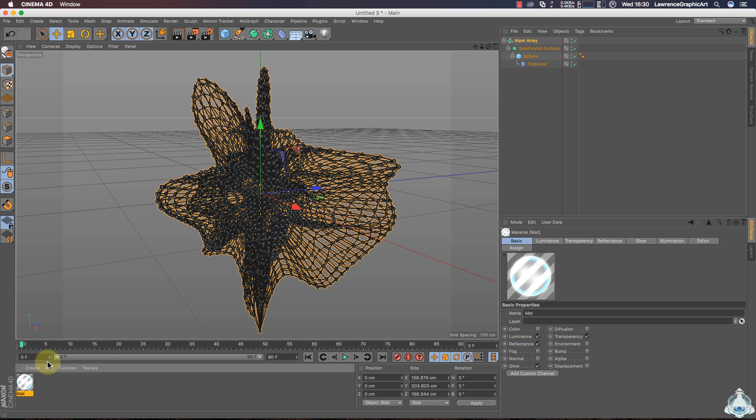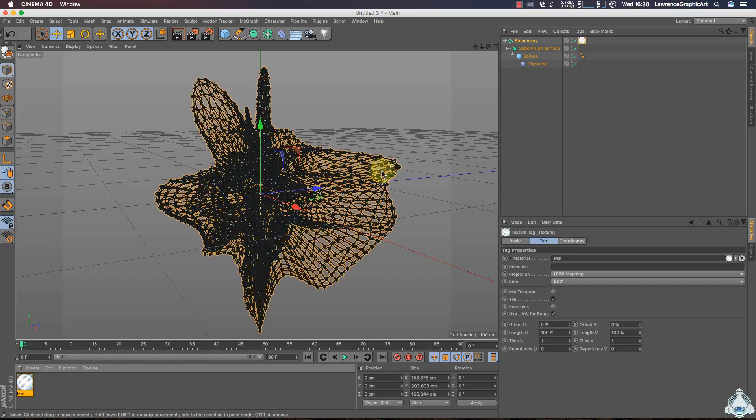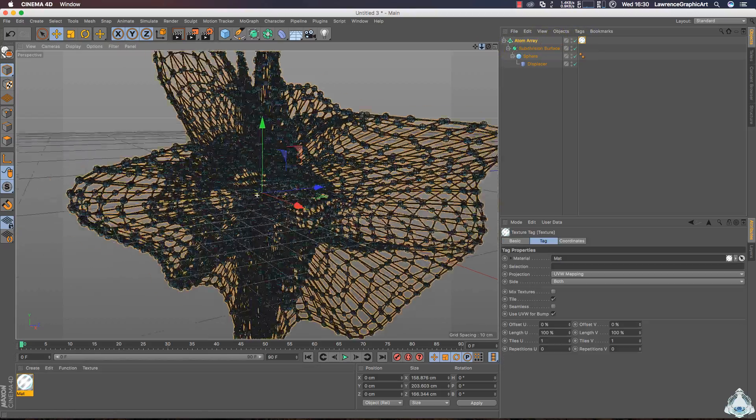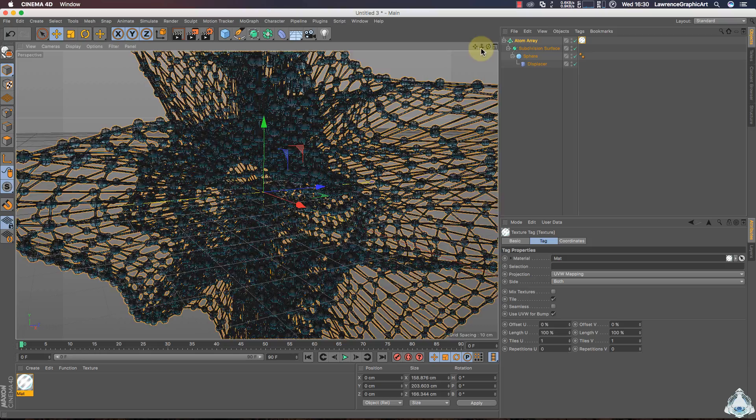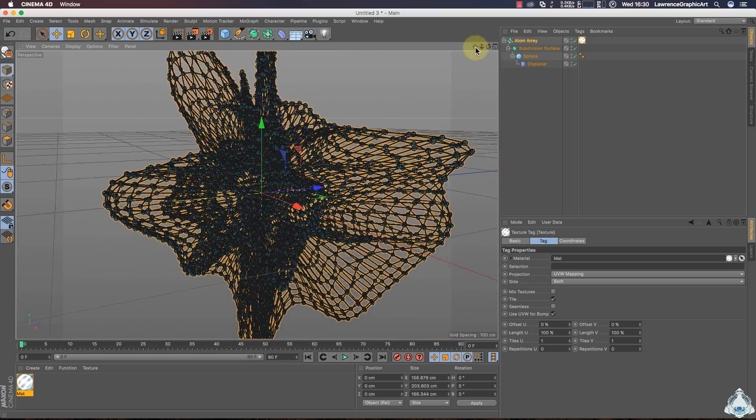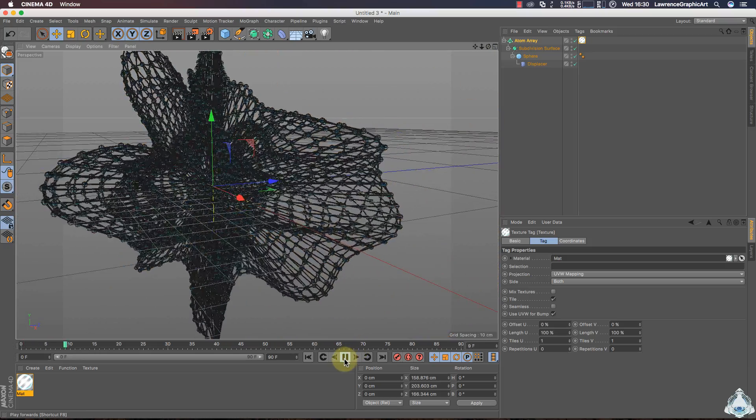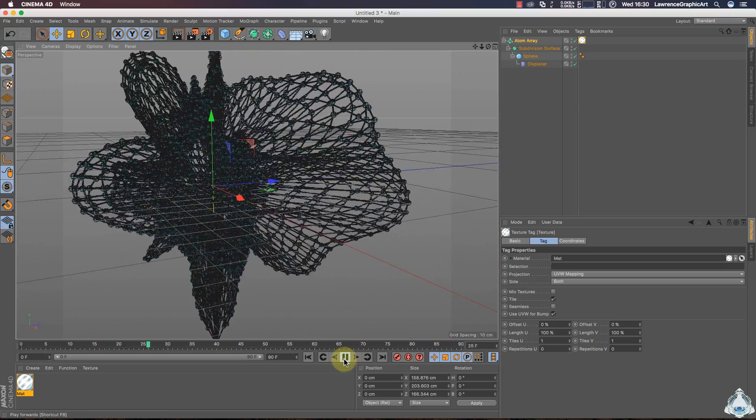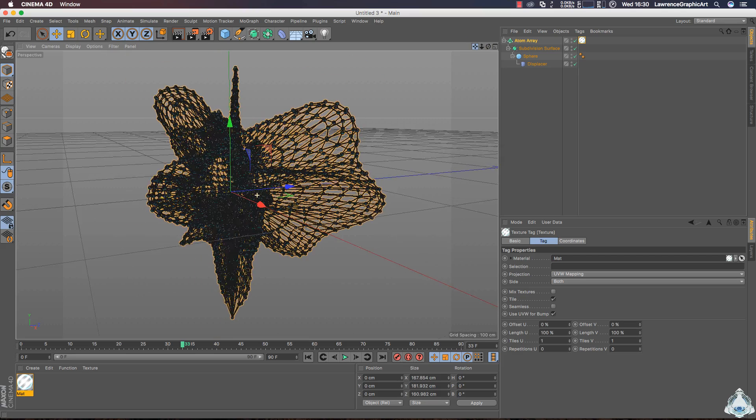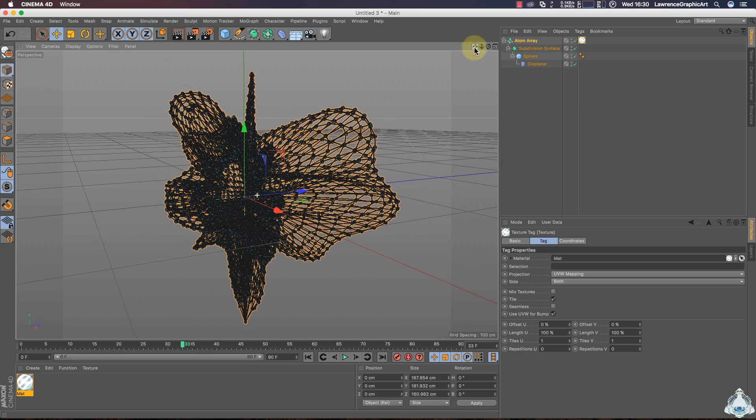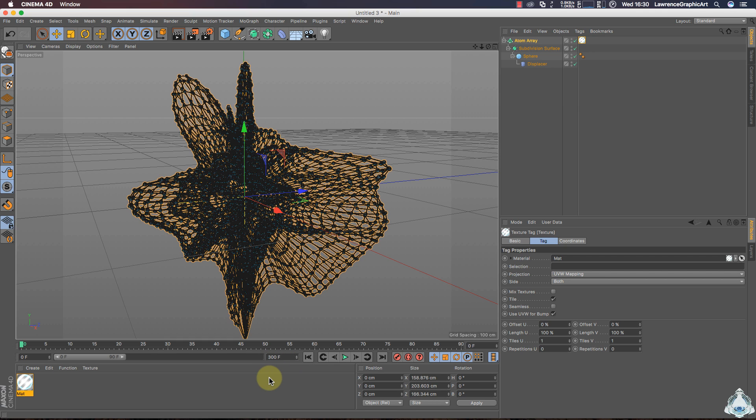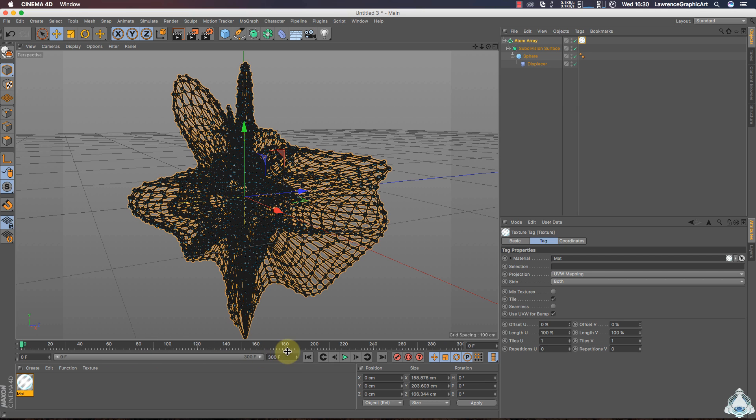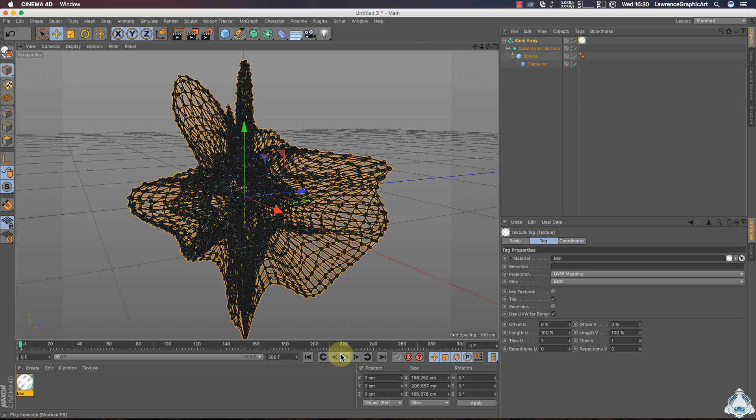Now we can add the material on the Atom Array object. Now we can animate the scene. If we would like we can increase the timeline seconds or frames. For example like 300 frames or 10 seconds.